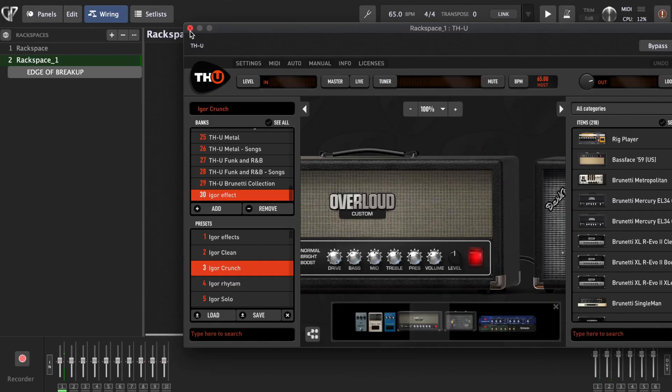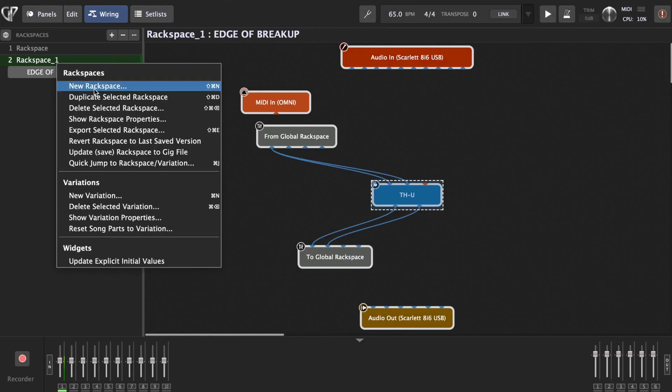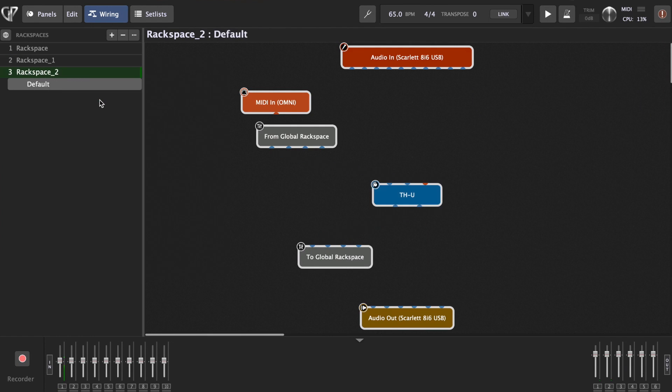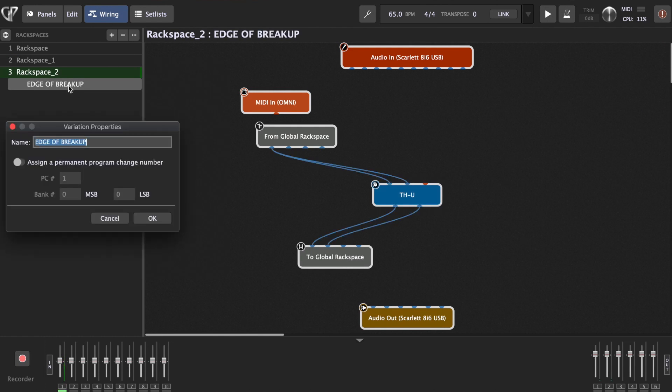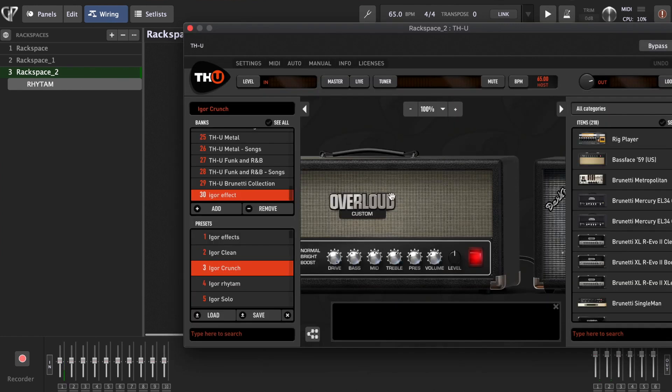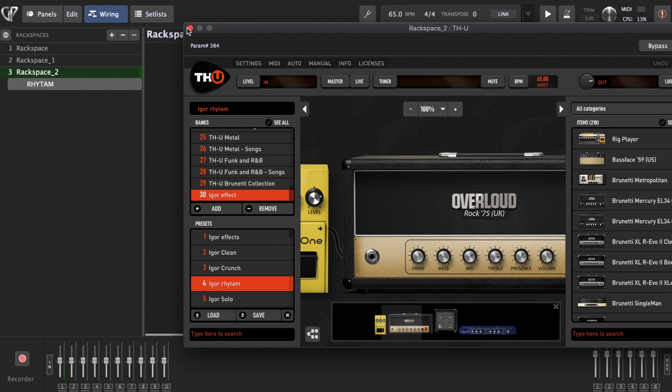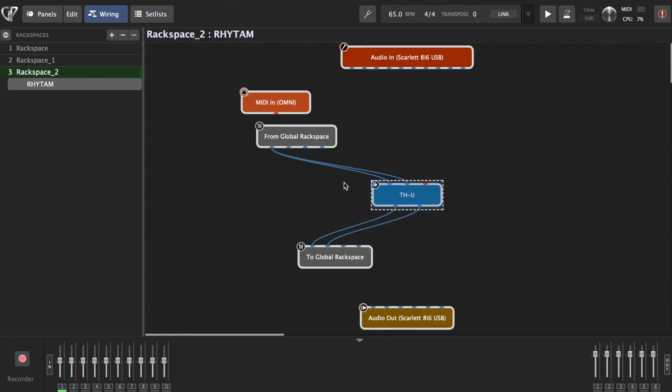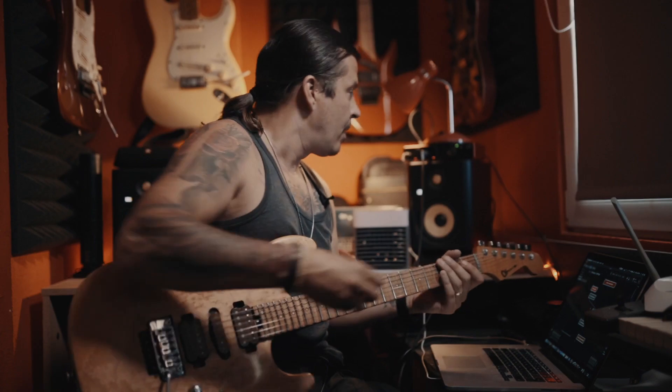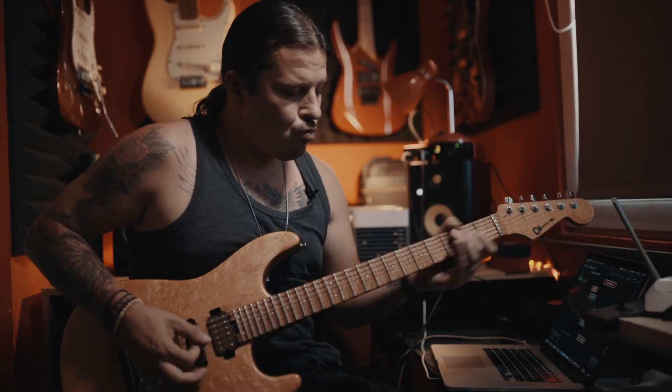And you will repeat the same process again. We will just go duplicate selected rack space. Let's call this one Rhythm. We're going to go to THU, find our Rhythm sound. I have them all ready here. We found our Rhythm sound.